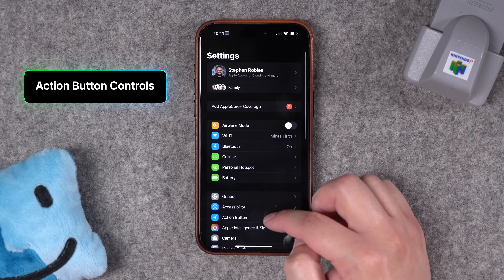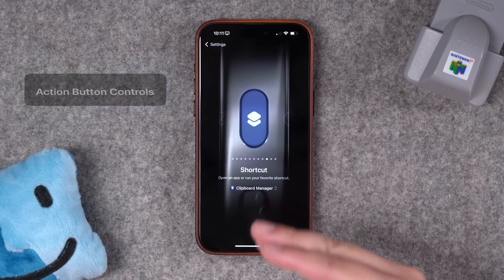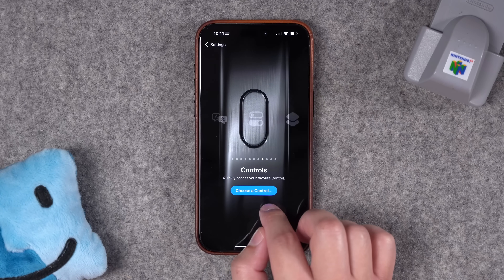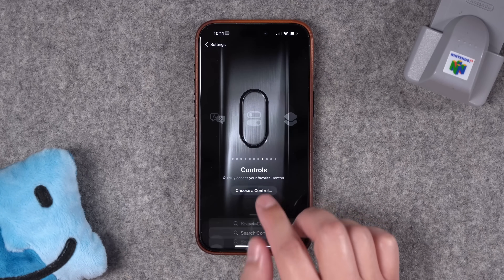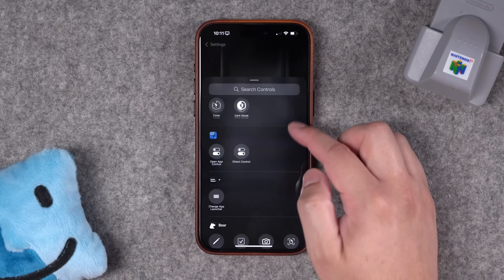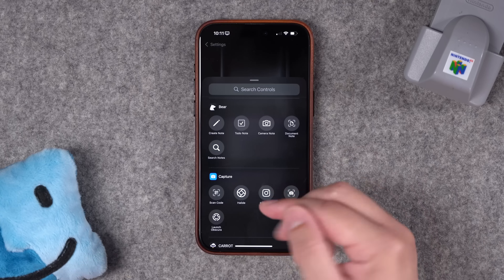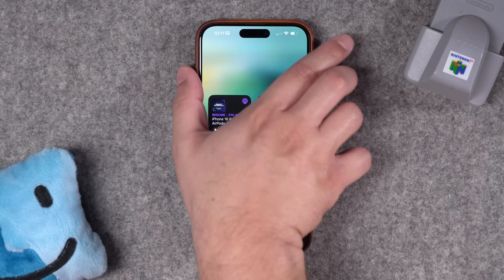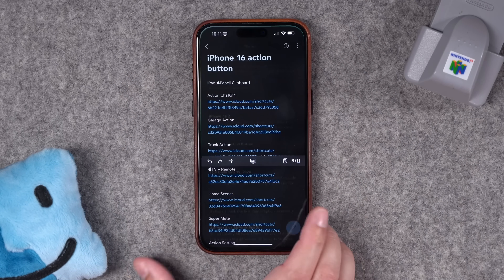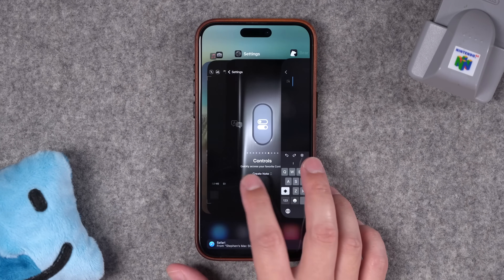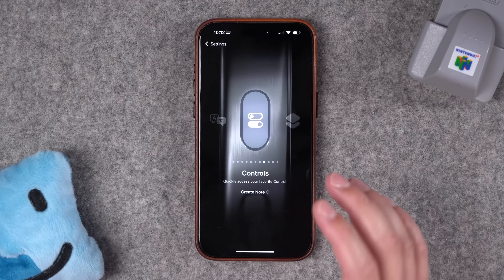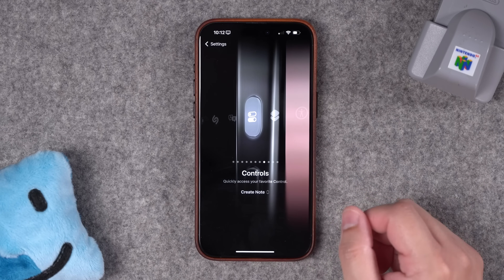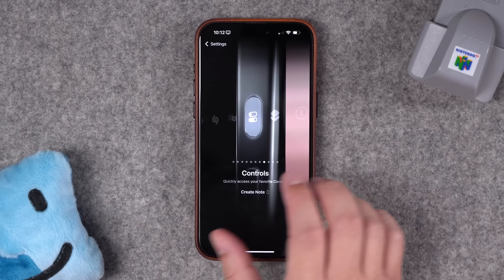Number four: there are new controls for the action button. If you have an iPhone 16 any model, or 15 Pro, not only can you program shortcuts to the action button, but you can now choose Control Center actions. This is really powerful because third-party app makers can also have actions here — like Bear — and I can add Create a New Note to the action button. So anytime I hit the action button anywhere on my phone, it automatically creates a new note, making it even easier to customize and more powerful.